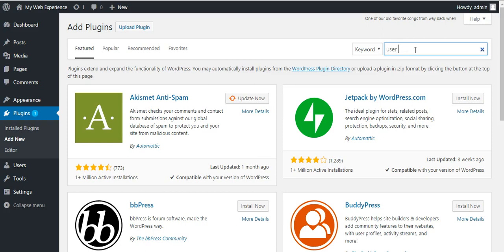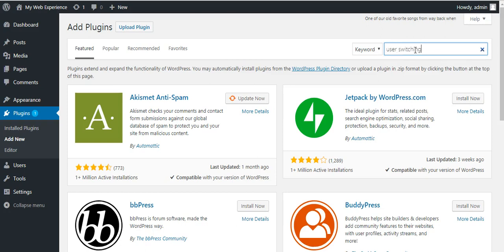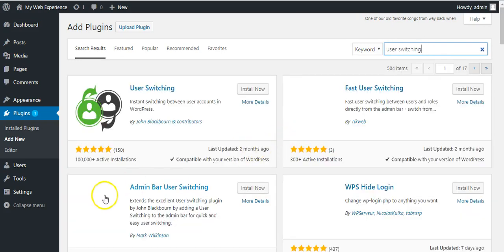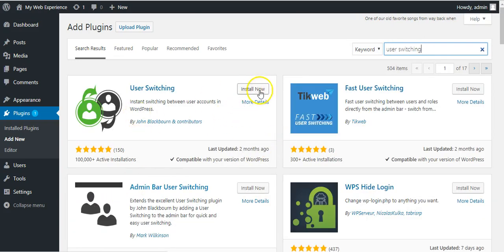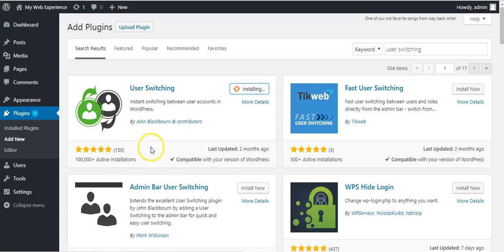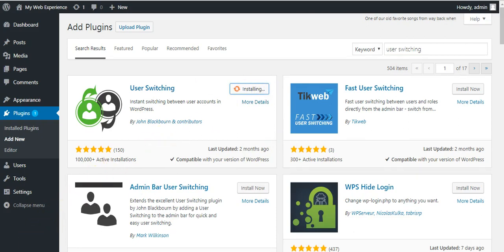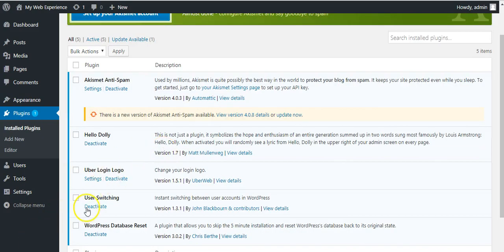Search for plugin. It's a free plugin. So this is the plugin. Click on install now. So now I have installed user switching plugin and activated it.